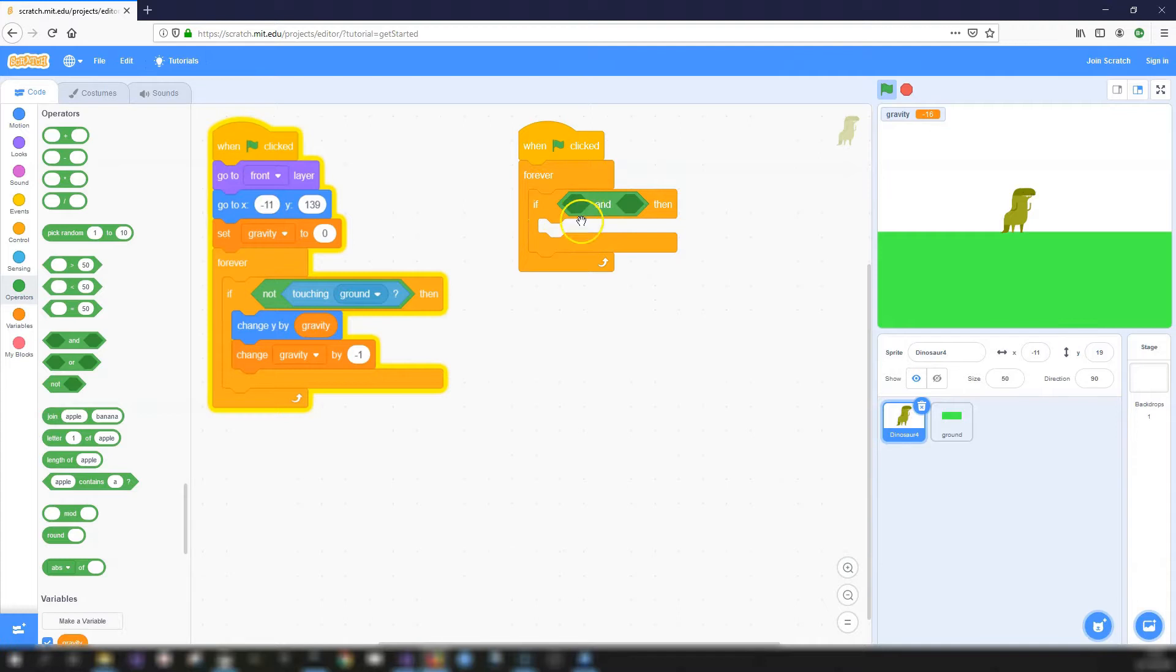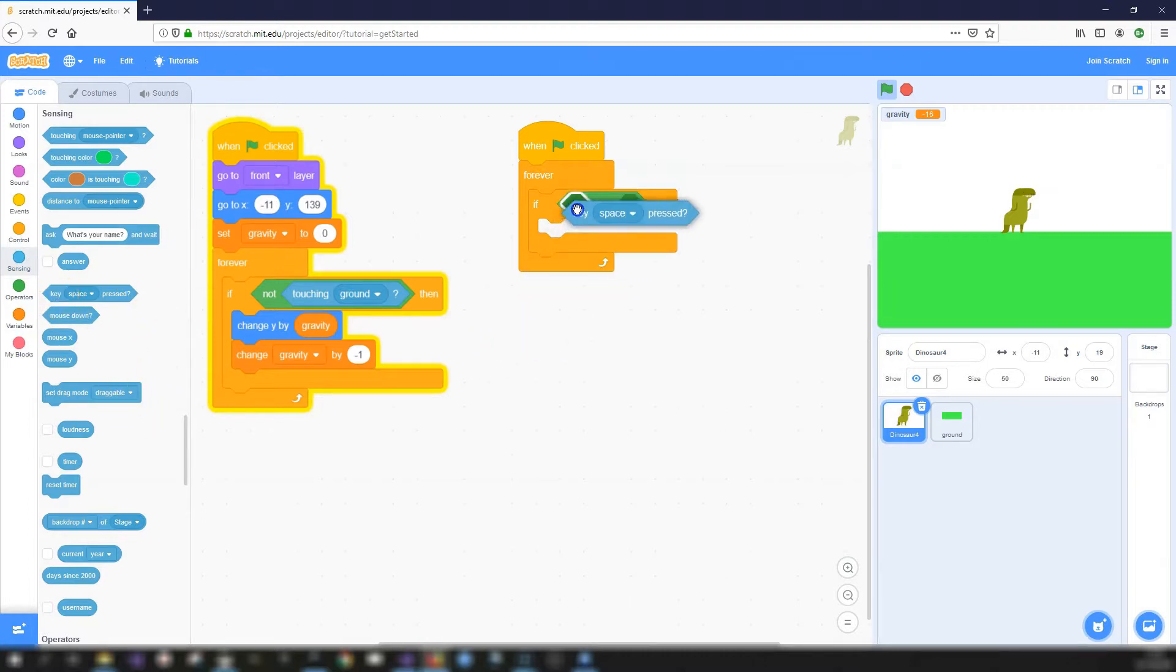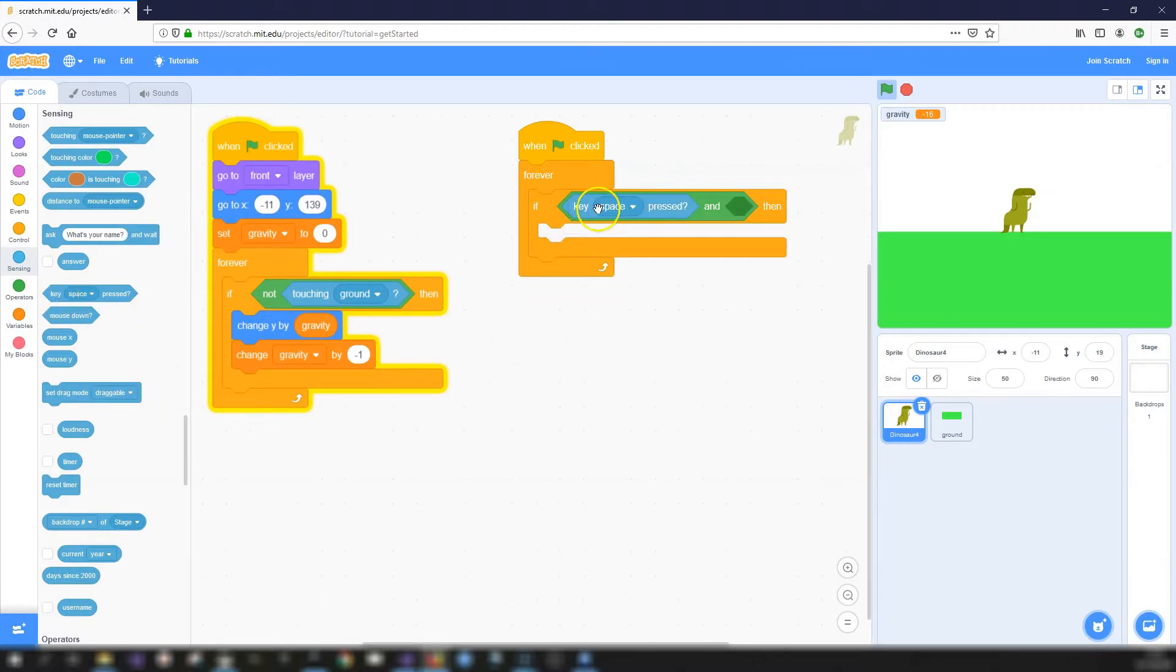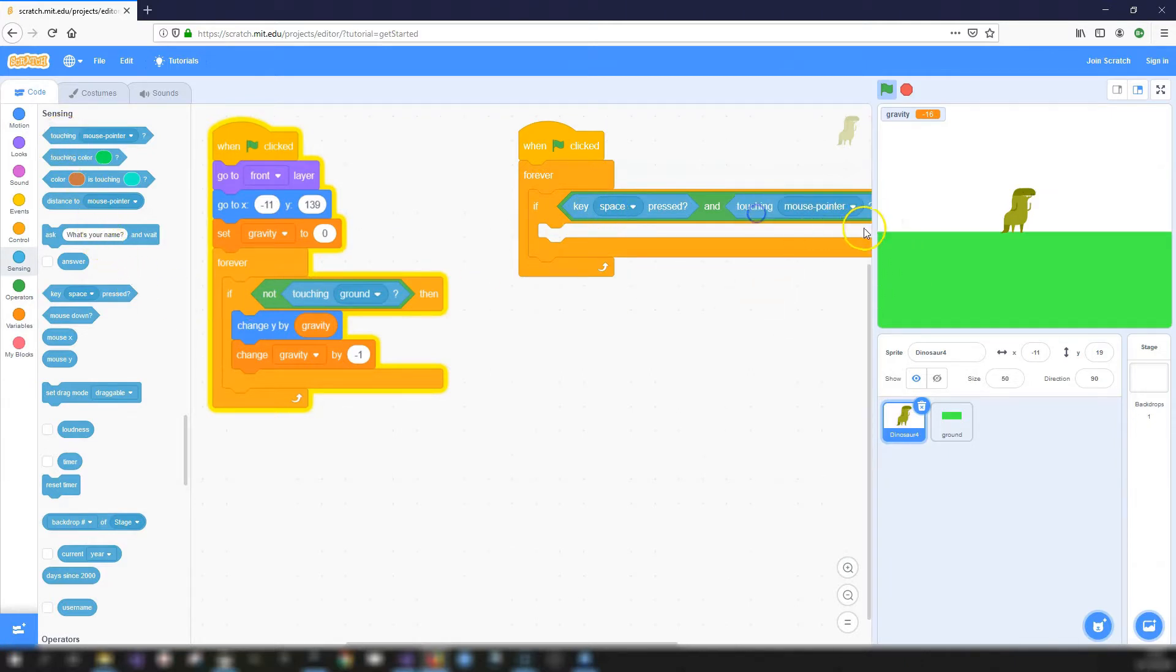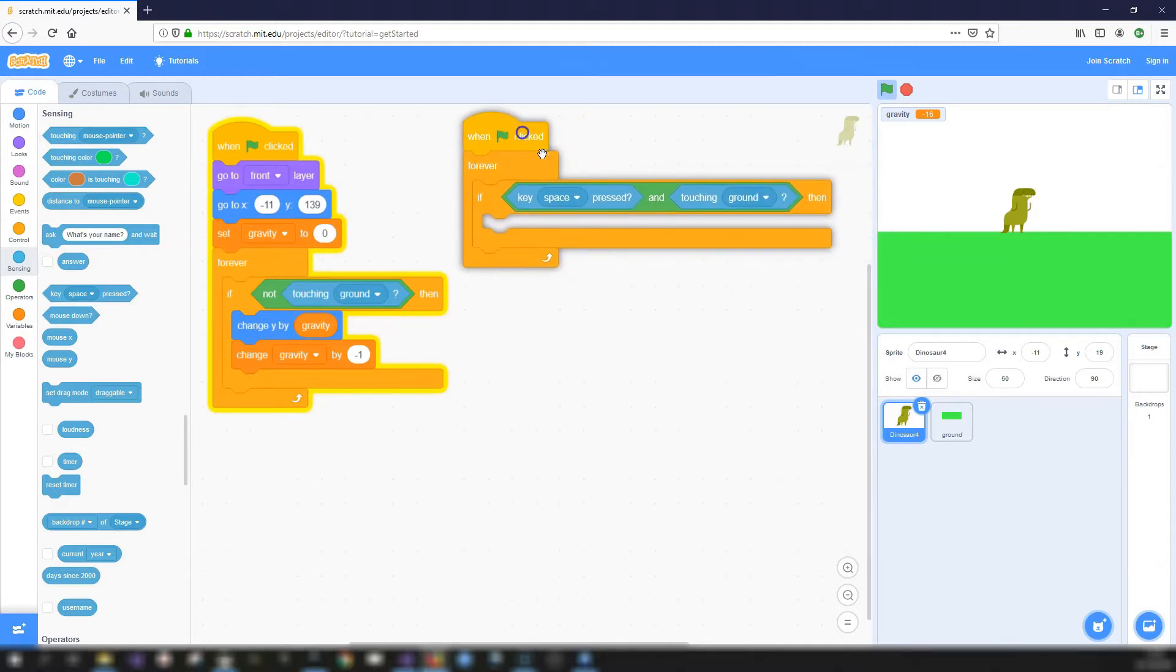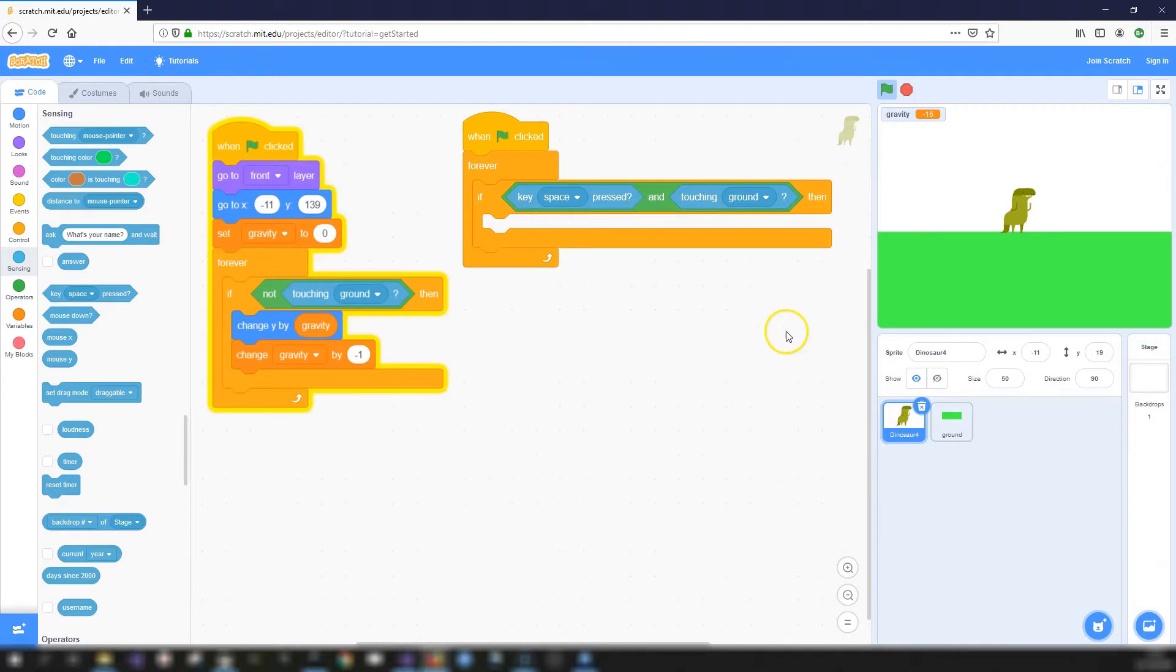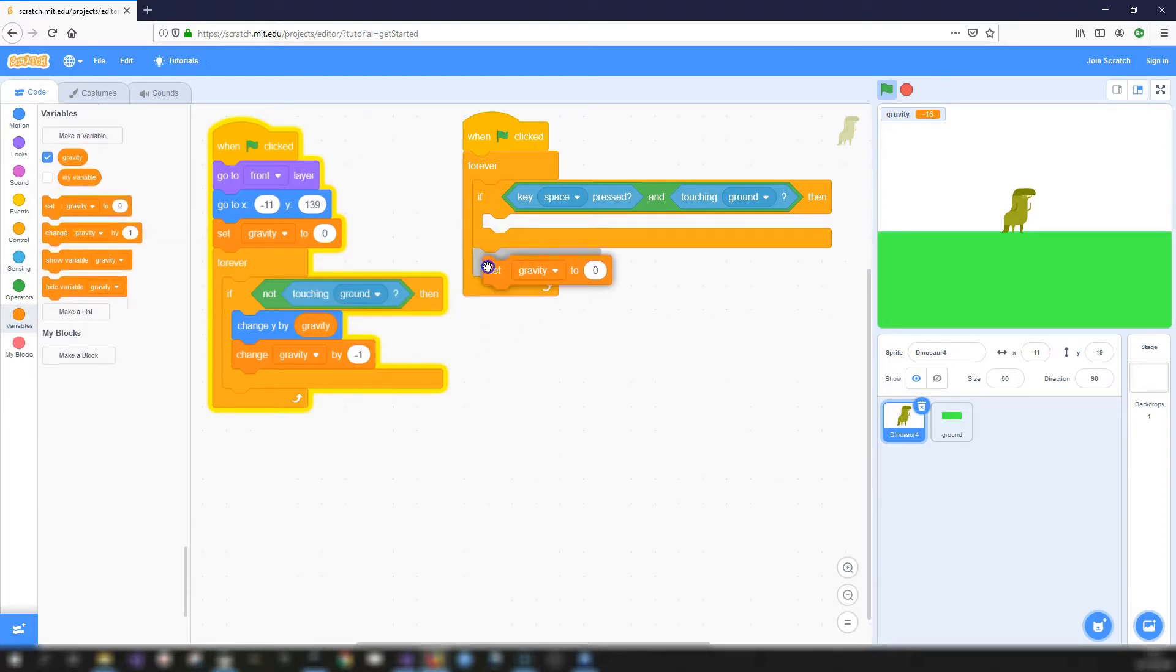So if condition one and condition two then and into our sensing blocks to get what we're going to test. So we're going to program the space key to make our dinosaur jump. And we want to make sure that the dinosaur is touching the ground because you can only jump when you're physically touching the ground. So to make the dinosaur jump, we're going to change the gravity variable to set it to 10.